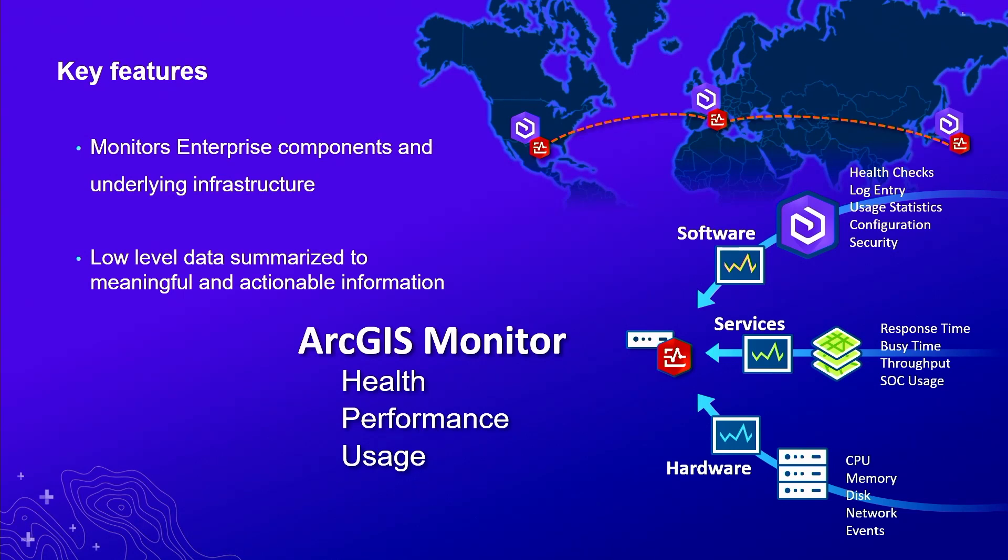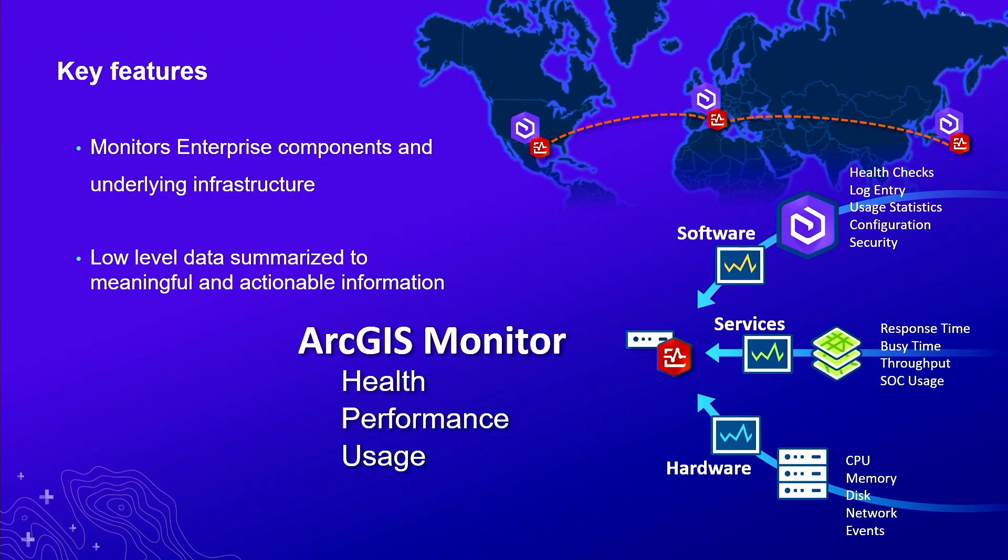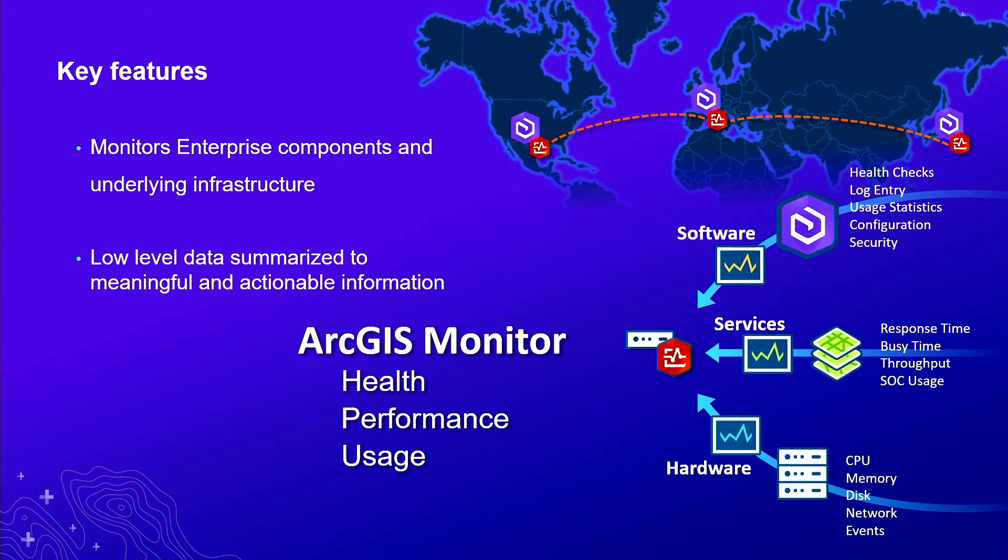It might be helpful to mention that these categories actually apply to different tiers. We can have a health category at the software level, and services, and hardware. When we're thinking about ArcGIS Monitor and designing, we always strive to simplify because there's just many, many counters, many names, and for non-experts it might be difficult to navigate. What we recommend is that when you look at the counters, always try to identify: is this part of health, performance, or usage? And then to which tier it belongs to.